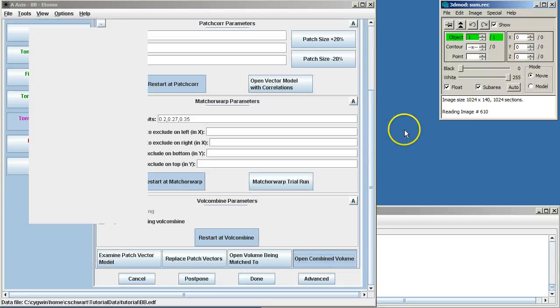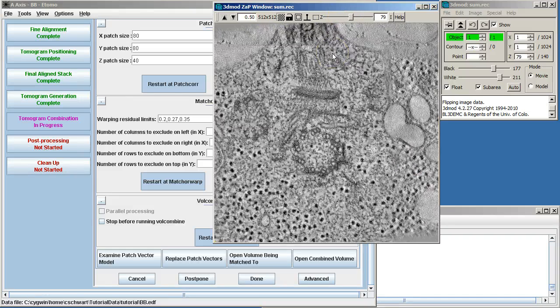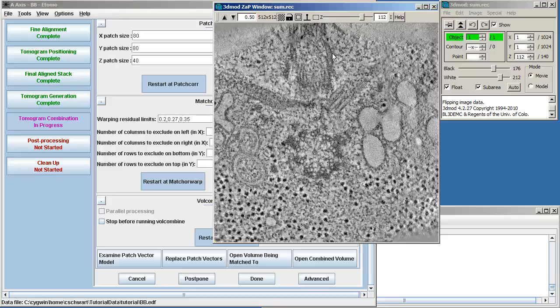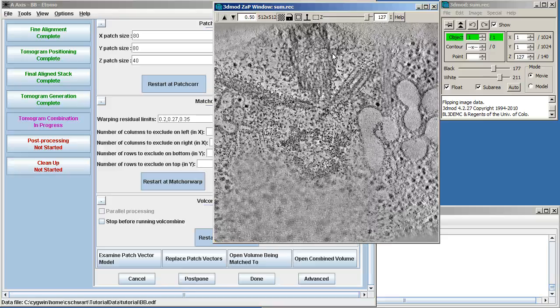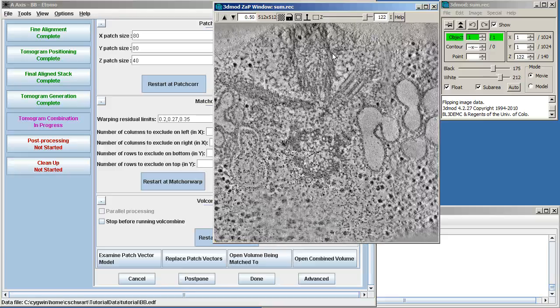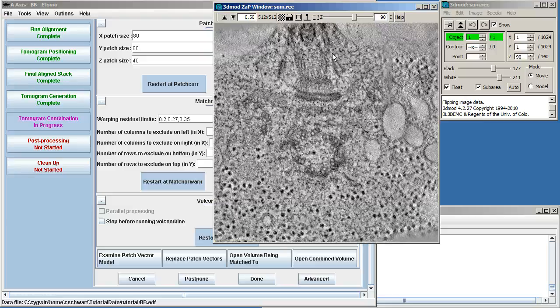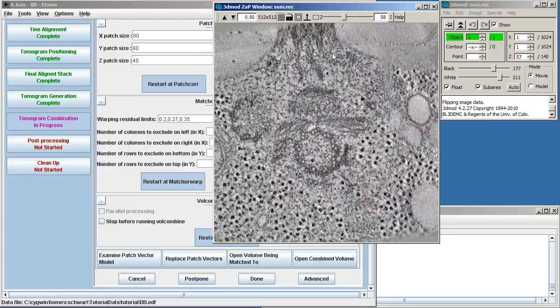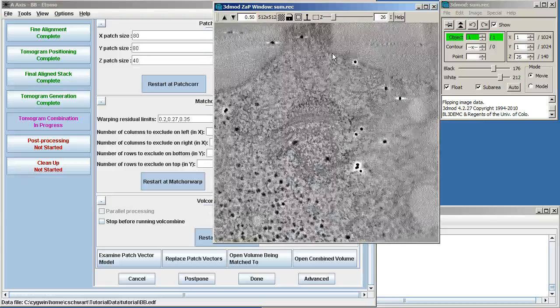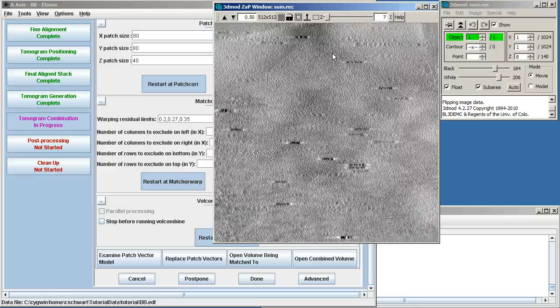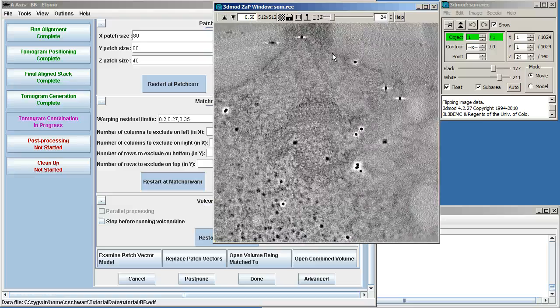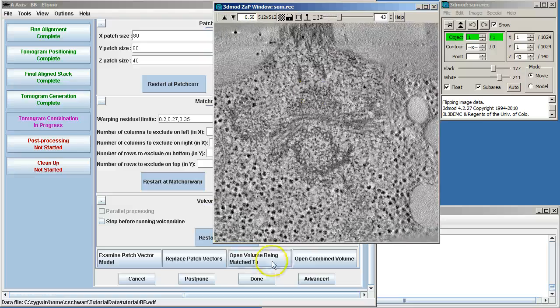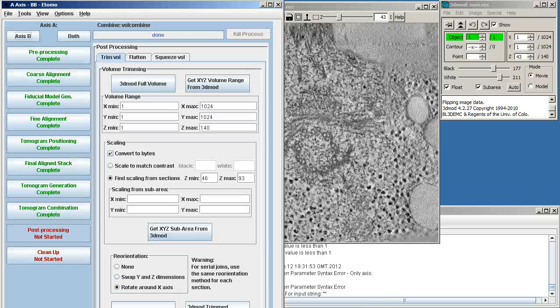So now we can open the combined volume. Here you'll see the tomogram itself on the right and top edges. That's where it's single axis where the A and B axes didn't match quite right. And in the middle is where it's more like a dual axis. So everything looks good. We can say done.